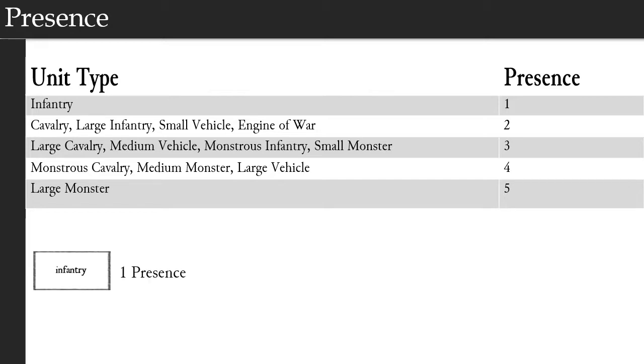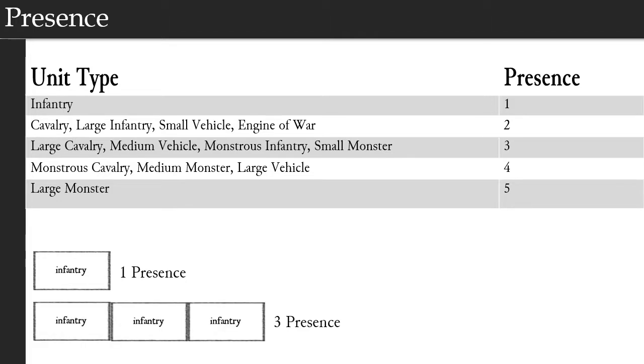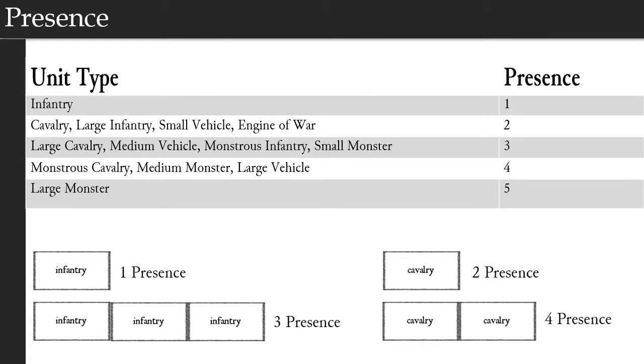To determine a battalion's total presence, you just add up the presence of each company in the battalion. A single infantry company has a presence of one. A battalion of three infantry companies has a presence of three. A single cavalry company has a presence of two, while a battalion of two cavalry companies has a presence of four. So this means that as companies are removed from a battalion, the battalion's current presence decreases.